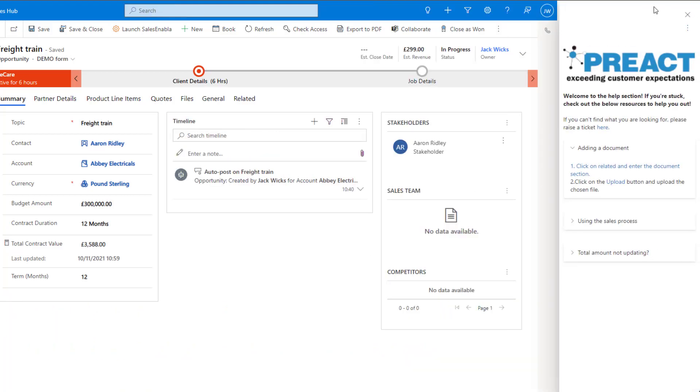System administrators can use custom help panes to add in information that users may need to make life easier for them. We can do many things with custom help panes such as add images, videos, links, sections and we can even guide users through what they're doing.